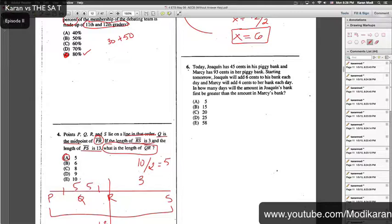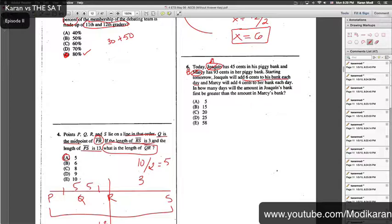When I read unfamiliar names I just replace them with person A or person B — in math the name really doesn't matter. Person A has 45 cents in the piggy bank and person B has 93 cents. Starting tomorrow, person A will add 6 cents each day and person B will add 4 cents each day. How many days will it take for person A's amount to be greater than person B's? These are bombastic words you have to convert into an equation.